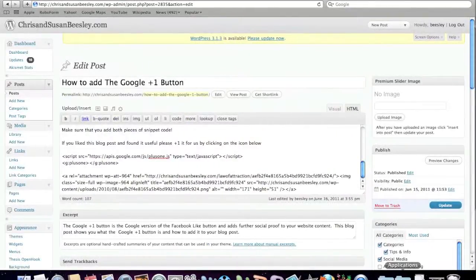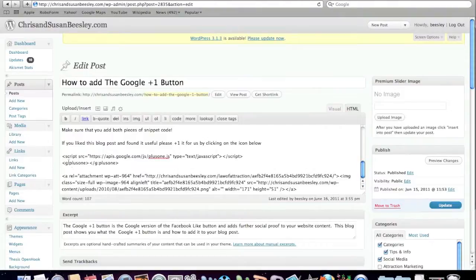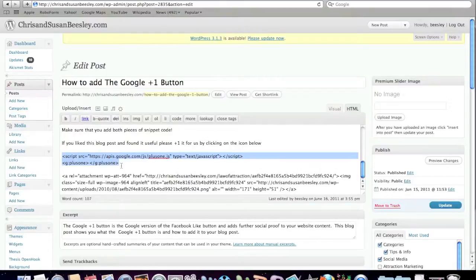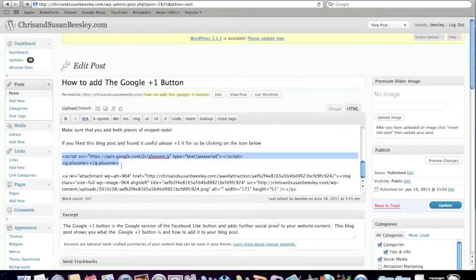This is the blog post that I created earlier. And here you can see is the piece of code, the snippet code that I collected from the Google plus one site and I've pasted it here into the blog post.